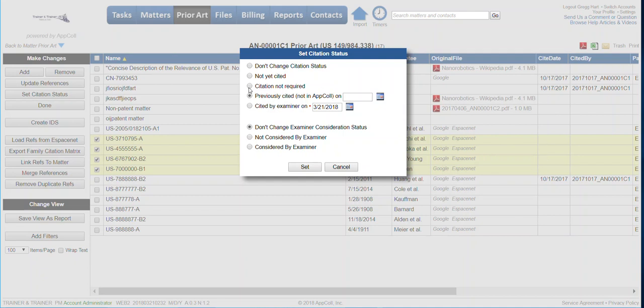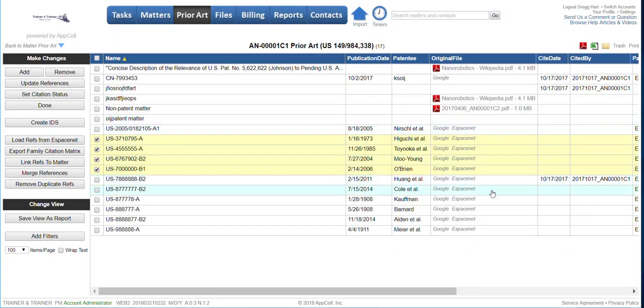Or maybe you don't need to cite them, but you still want them to be associated with the matter. Or maybe they were cited by the examiner. You've got a number of different options for setting things that maybe don't need to be cited.